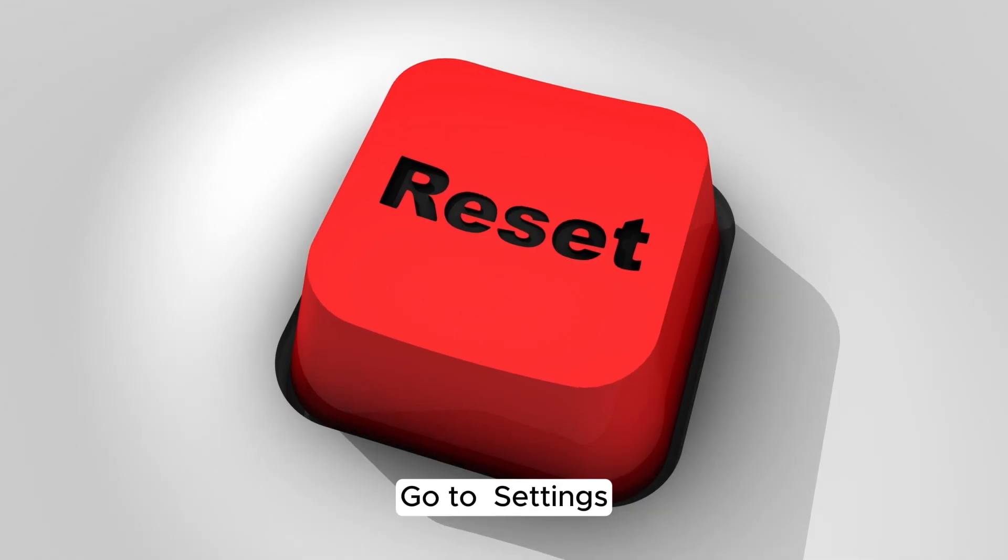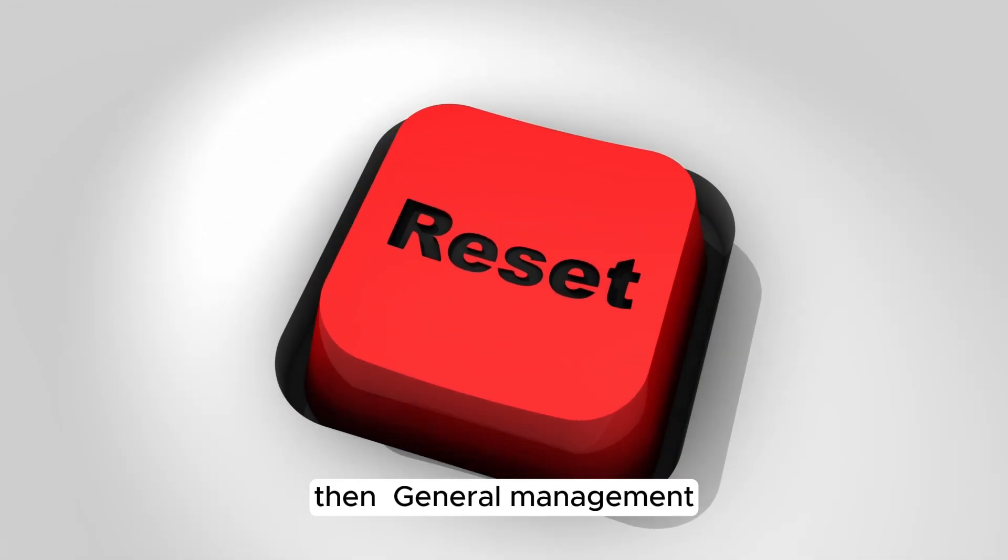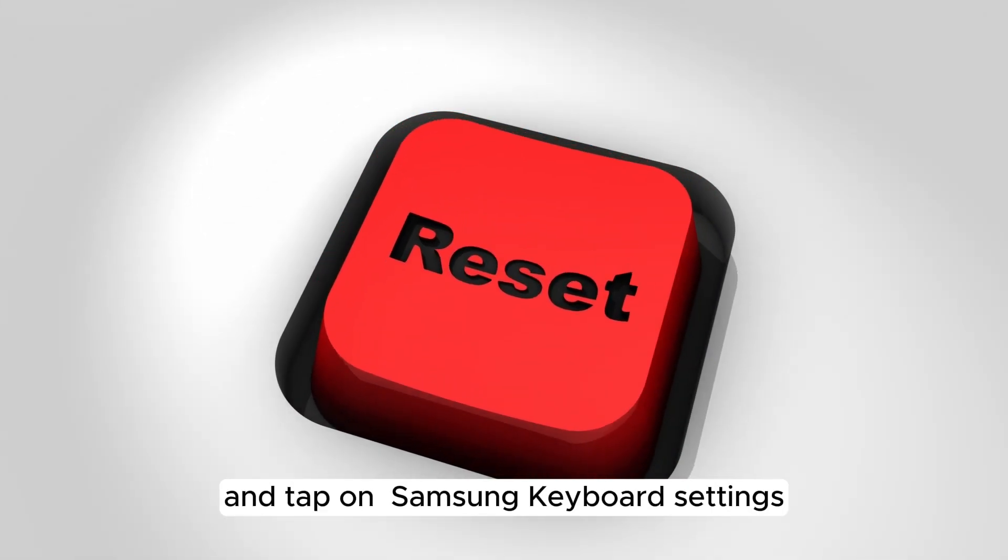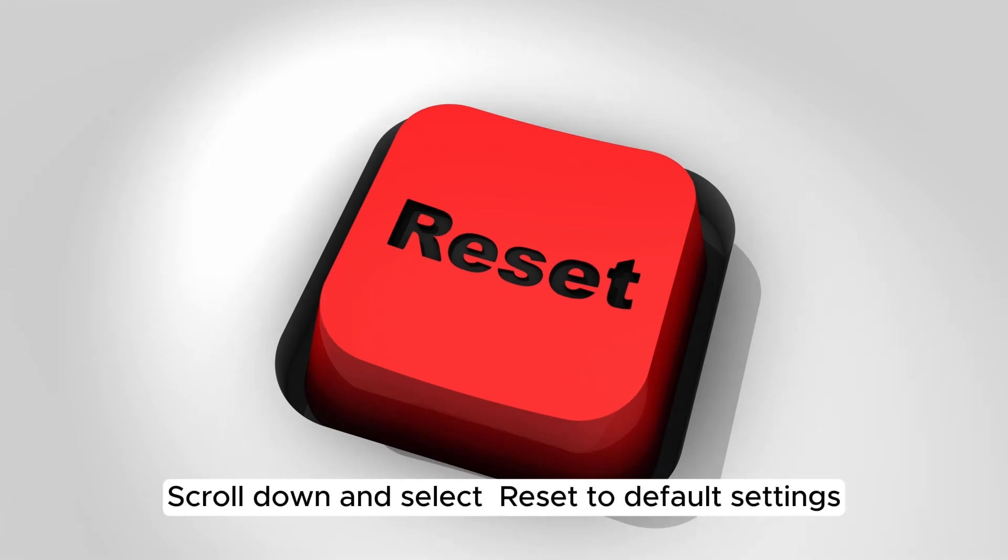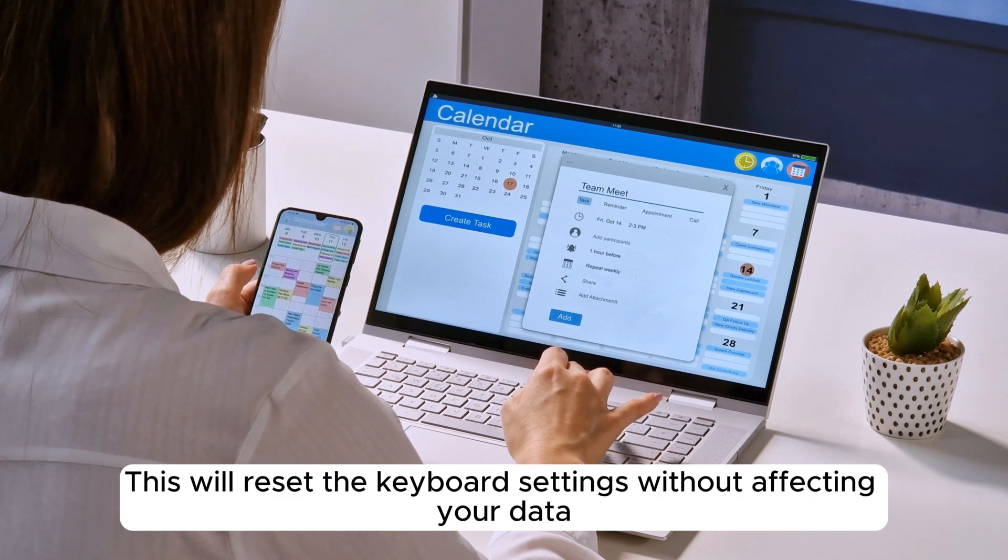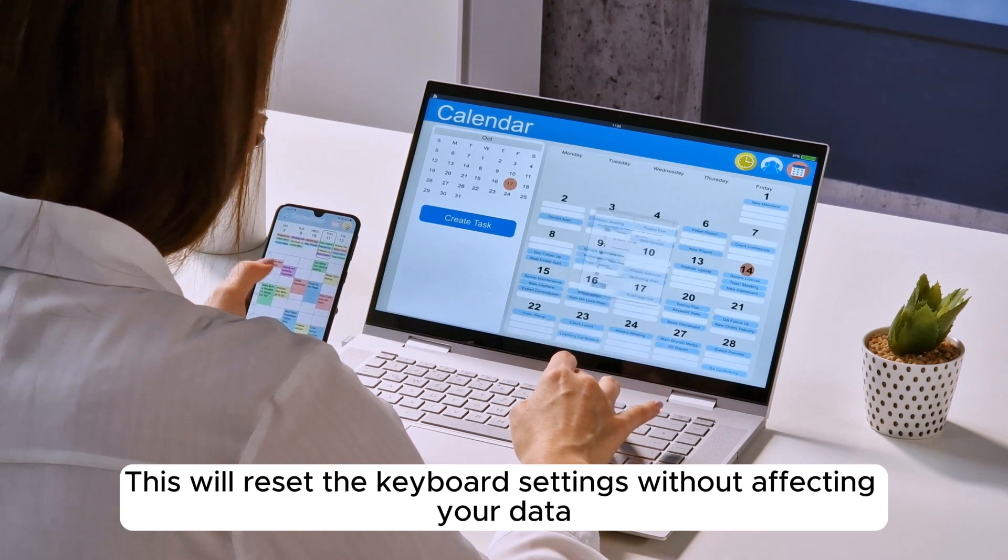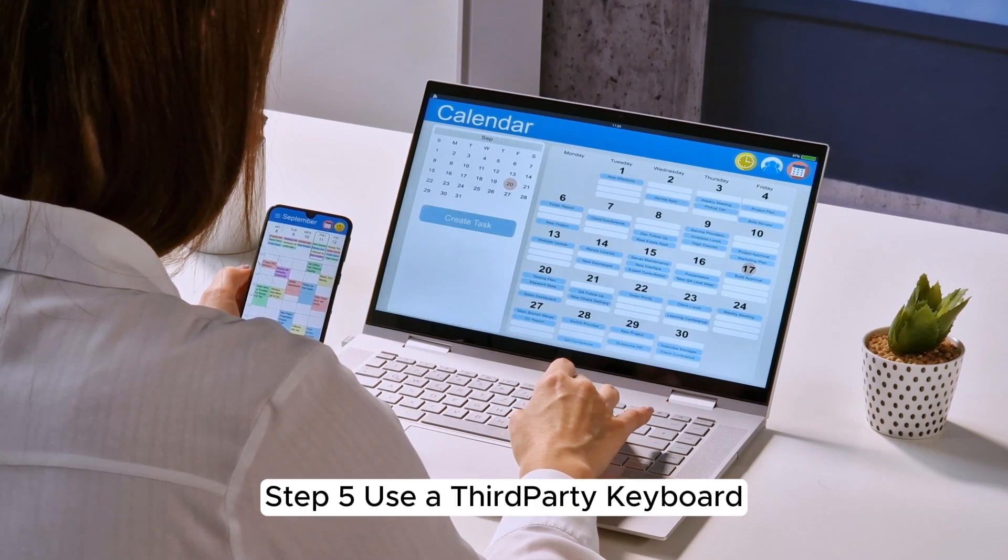Go to Settings, then General Management, and tap on Samsung Keyboard Settings. Scroll down and select Reset to Default Settings. This will reset the keyboard settings without affecting your data.